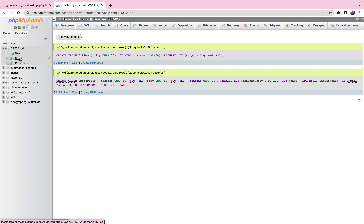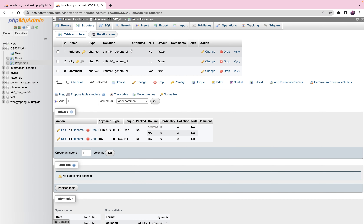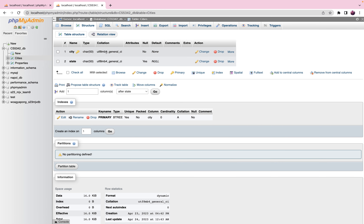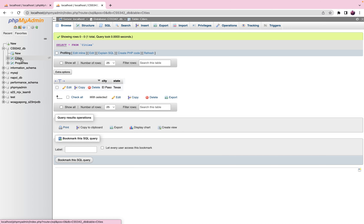Before we can insert a record into the properties table, we need to already have the city. Looking at the schema structure, city in the properties table is a foreign key — indicated by the gray key symbol. If a city doesn't already exist in the cities table, you cannot insert a record into properties. Let's start by inserting a record into cities: El Paso, Texas. If you browse it you can see we have one record.